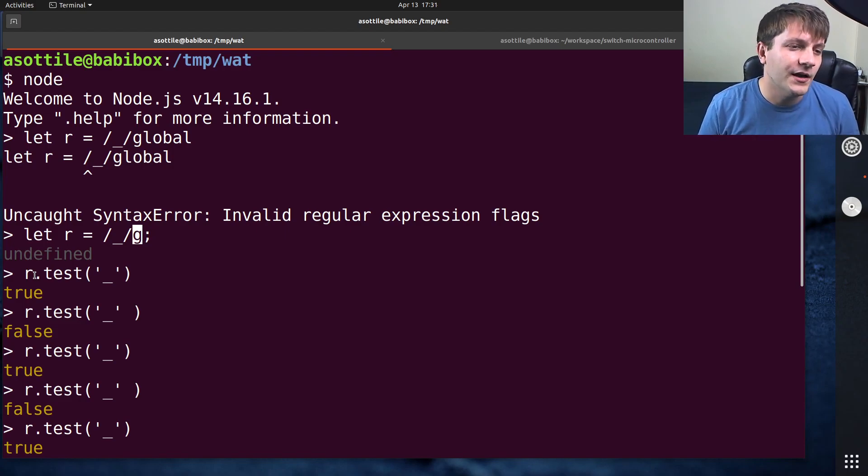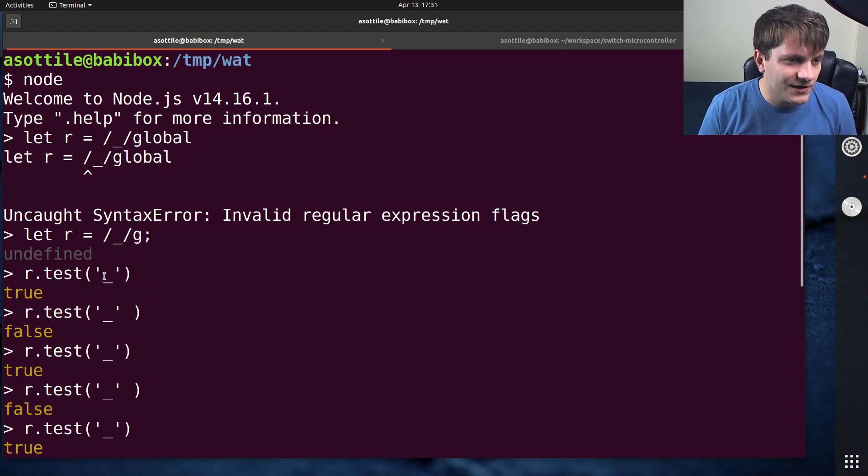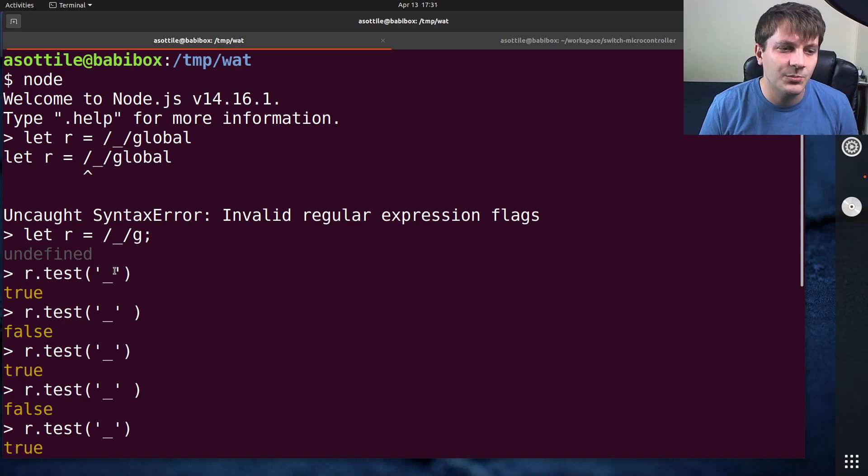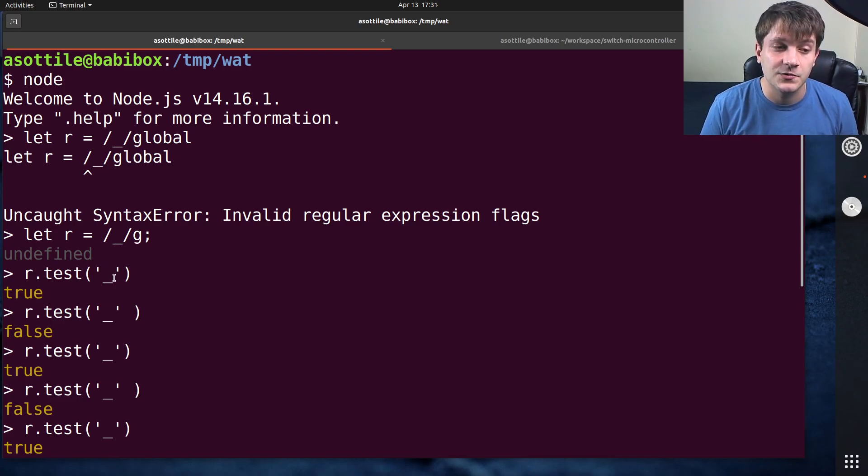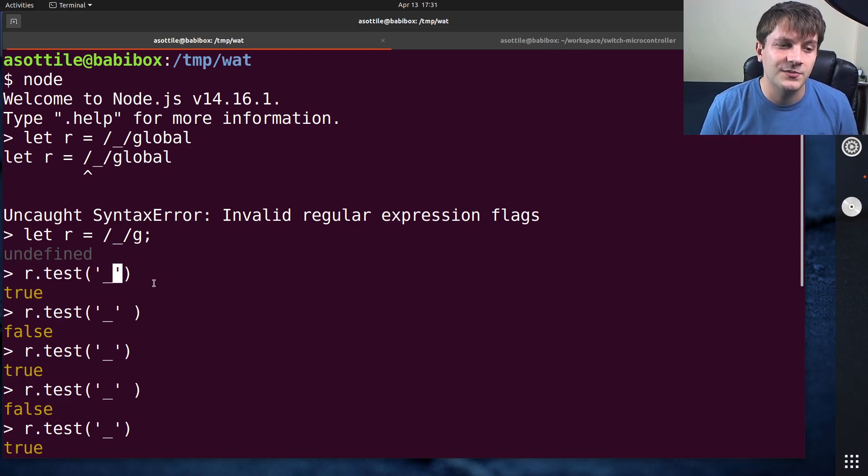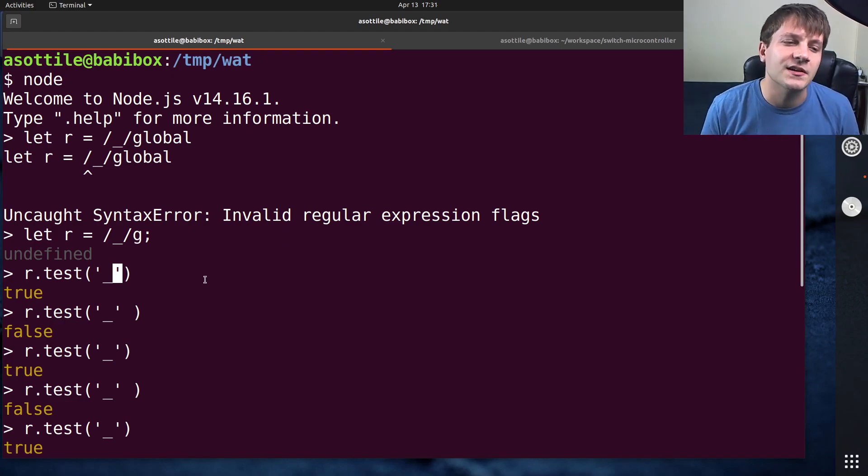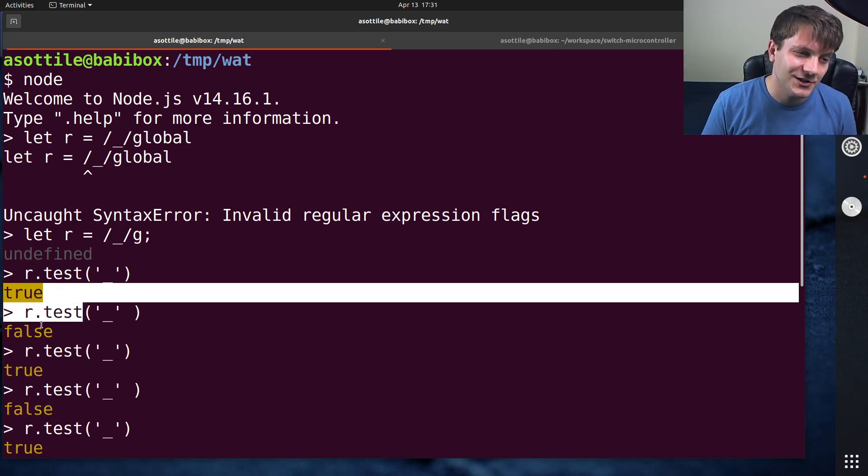it stores the end position of the match. So when we ran test here, it matched this string and then it set the position right after that underscore. And so the next search starts from here onwards, and since it's at the end of the string, it's obviously not going to match here.